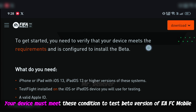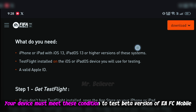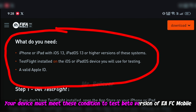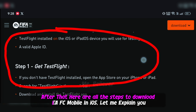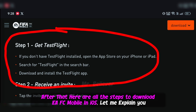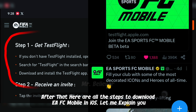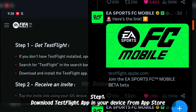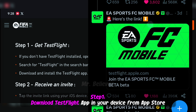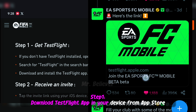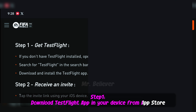Your device must meet these conditions to test the beta version of EFC mobile. After that, here are all the steps to download EFC mobile on iOS. Step 1: Download the TestFlight app on your device from the App Store.